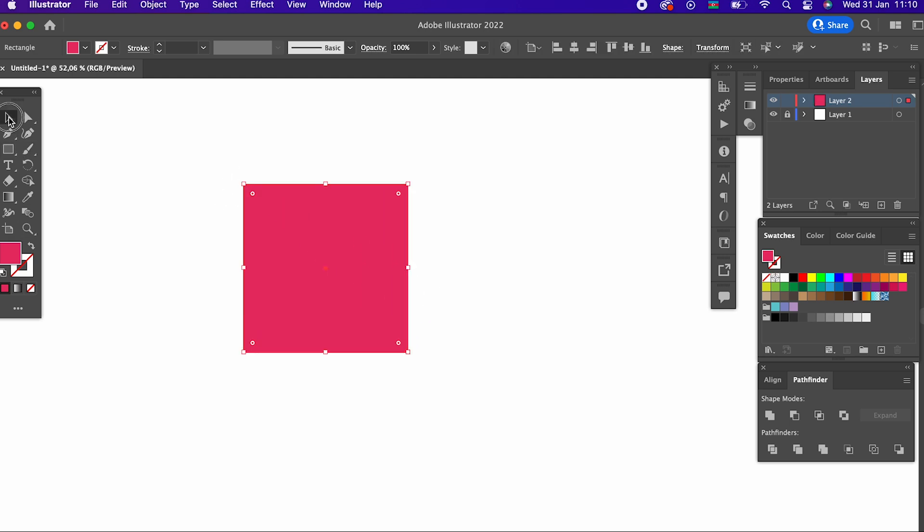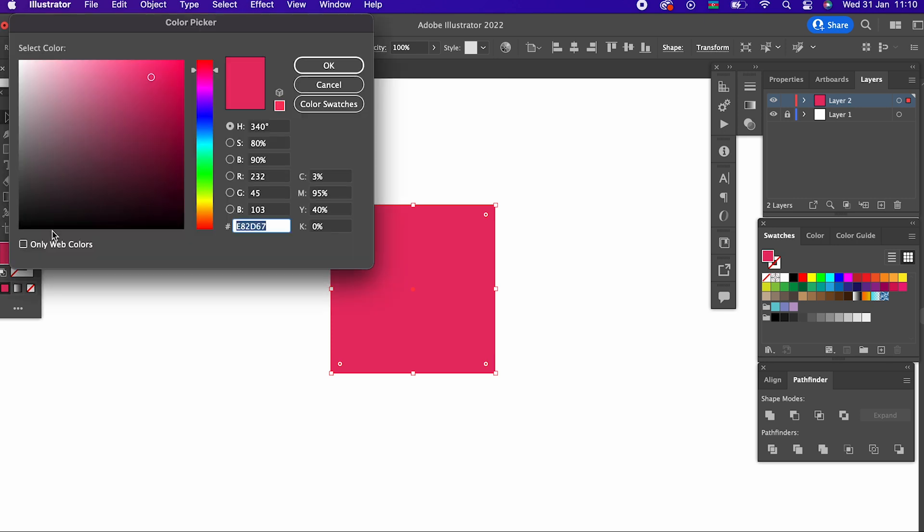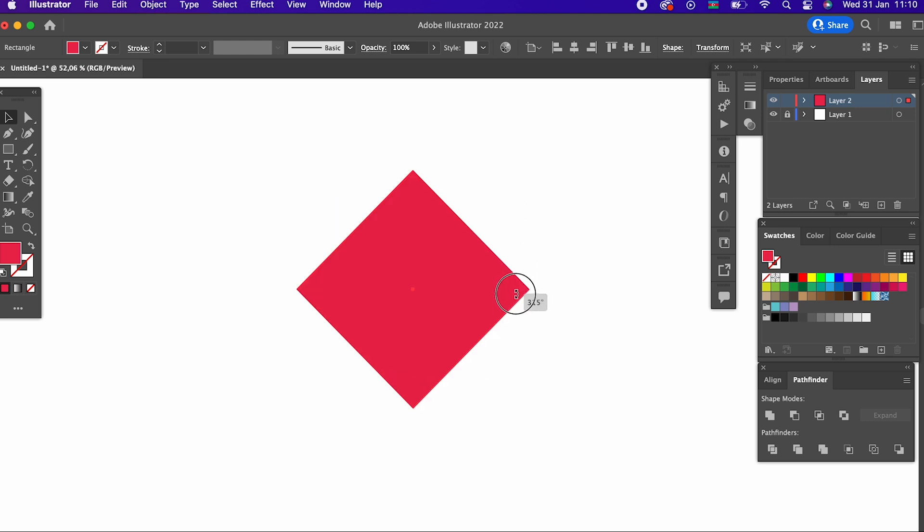After determining our color, we draw a rectangle with the help of the rectangle tool. We rotate the rectangle we drew by 90 degrees.